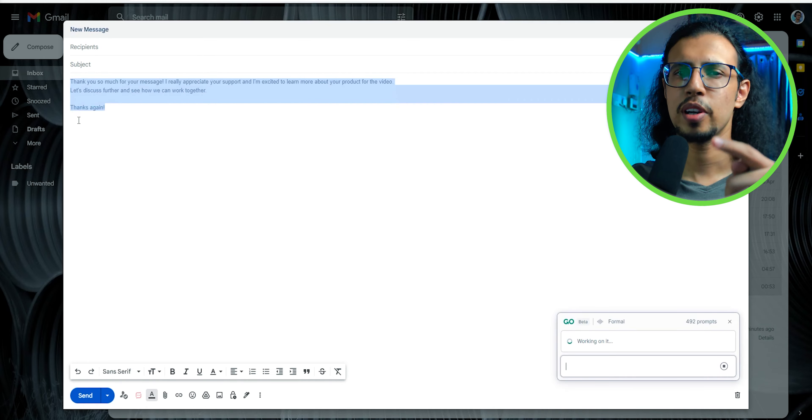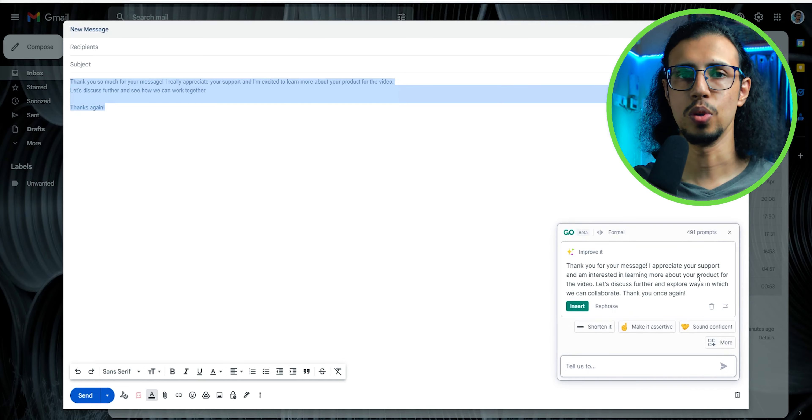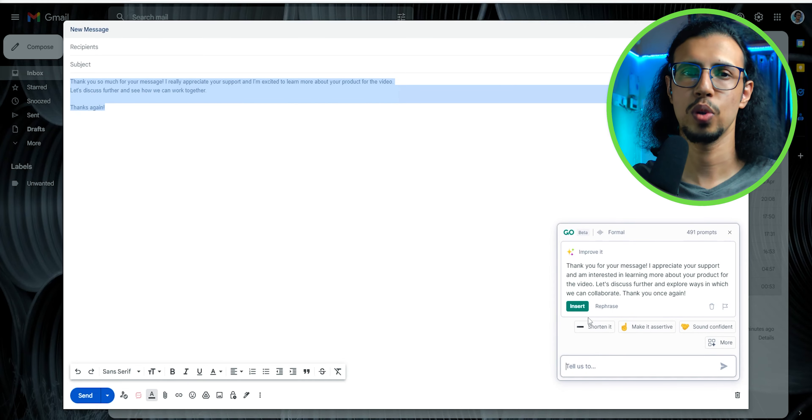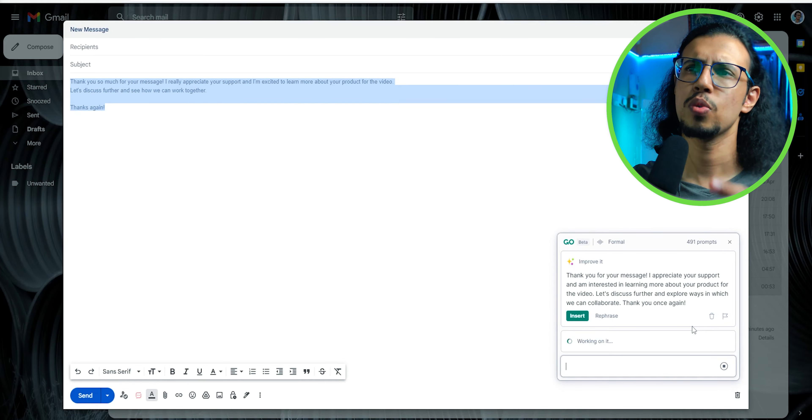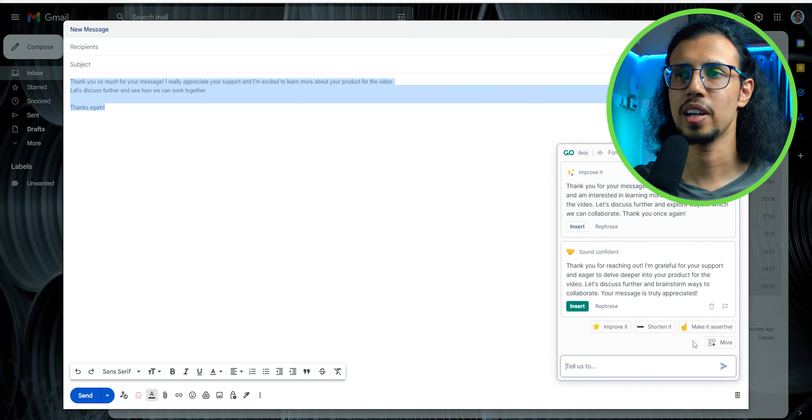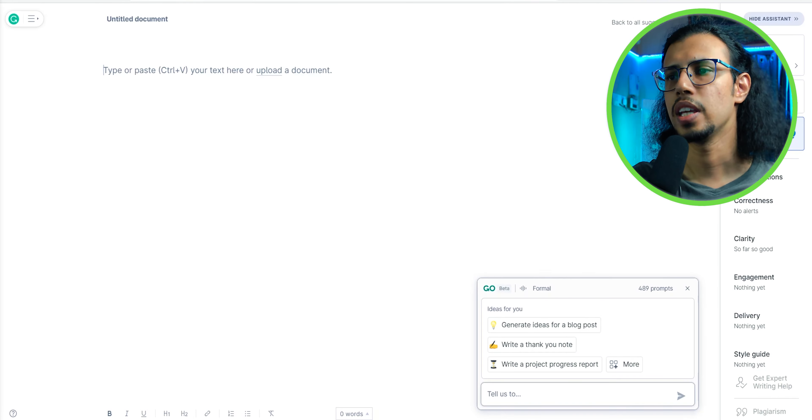So this is Grammarly's version of the Merlin tool. It's a similar tool like this, but I feel this works a little bit better, given that Grammarly is a much more established company.